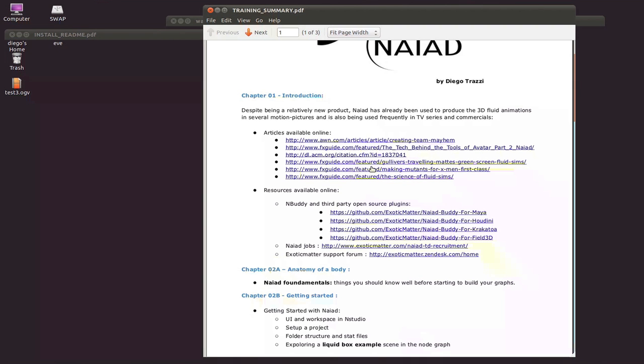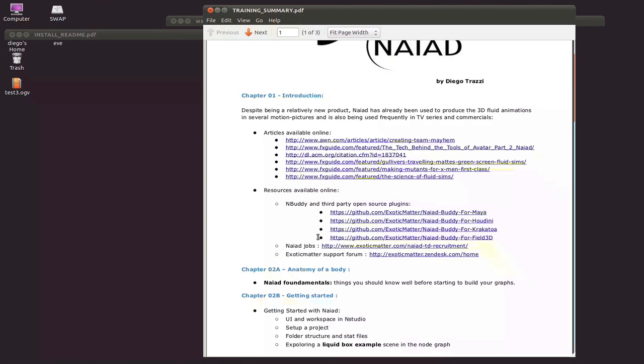To conclude this chapter, I wanted to mention and give you the opportunity to discover exoticmatter.com, which is where NAIAD will be released and everybody will be able to get it from this website. There is also a non-commercial edition which will become available a few months after NAIAD is released, as well as a 30-day free trial on the commercial edition so that you can still use and learn NAIAD before you make a purchasing decision.